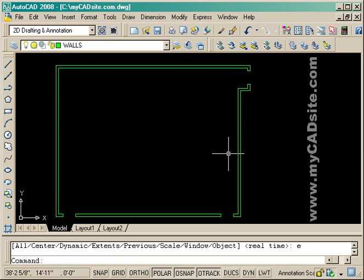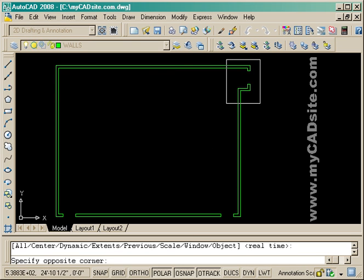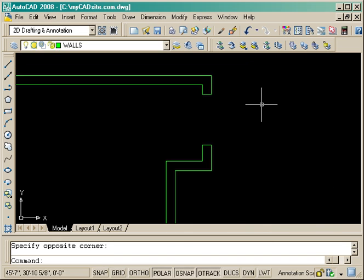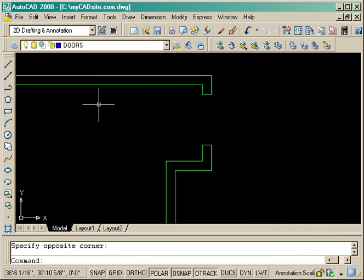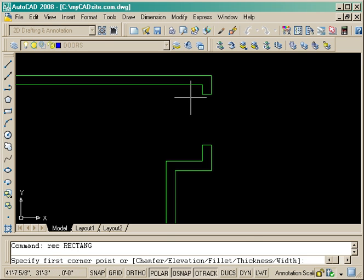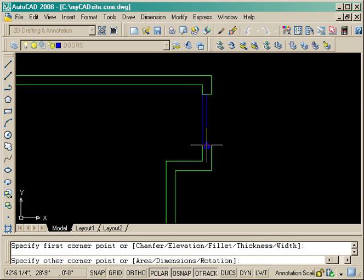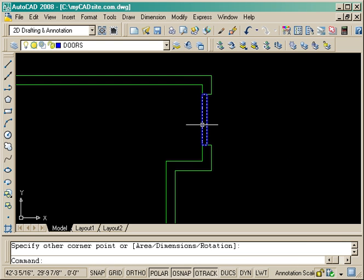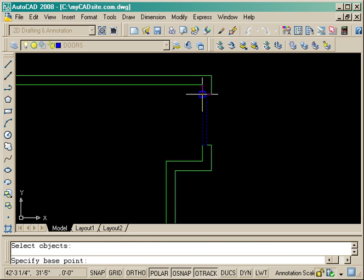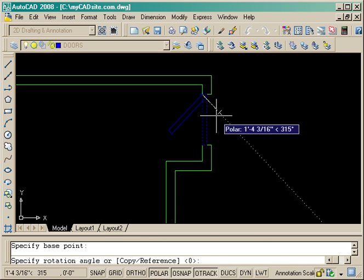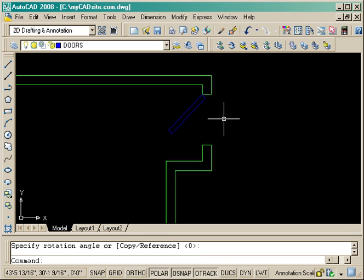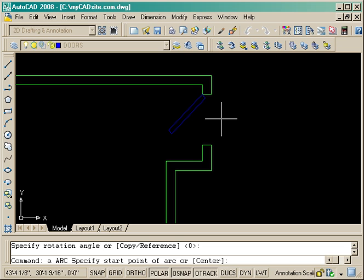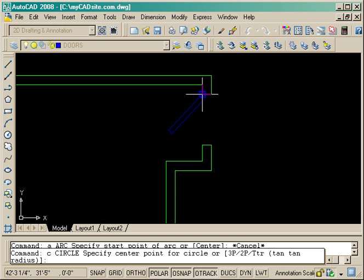At this point I'm going to put in the doors. I'm just going to zoom in and make sure that I'm on the door layer. A lot of times you might use a block, which you'll read about in later lessons, but in this case I'm just going to take a rectangle and rotate it 45 degrees to show that it's a door opening. To get the arc shown in the drawing, I'm actually just going to use a circle.